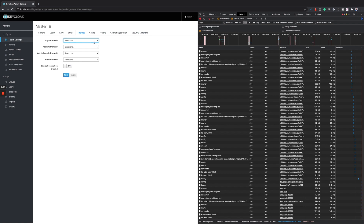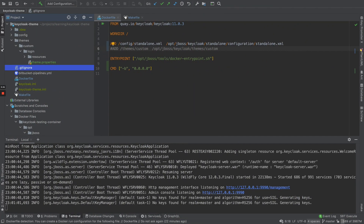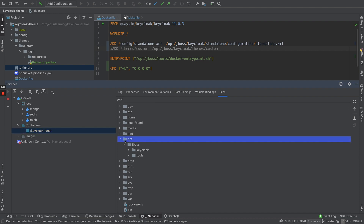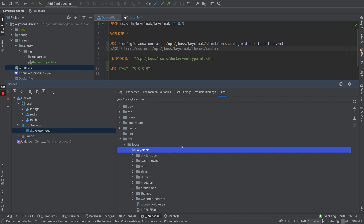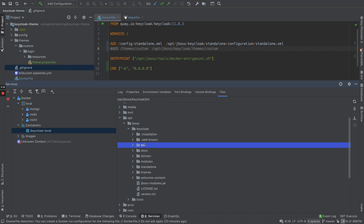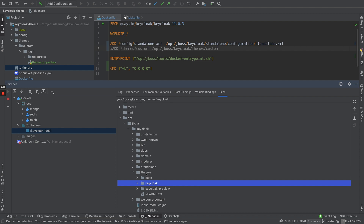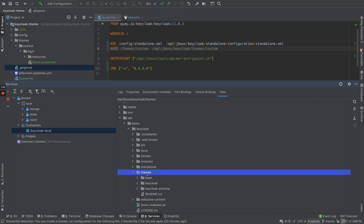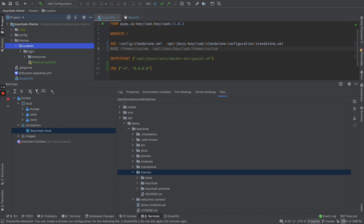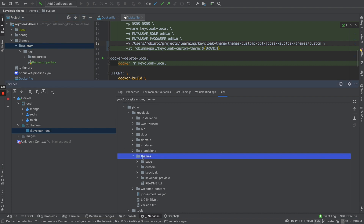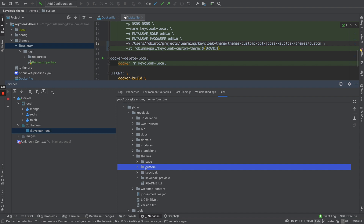Now we'll learn how to show a custom theme that we are developing. Whenever you download Keycloak — whether running as a container or standalone — your Keycloak folder has a themes directory containing just the base theme and Keycloak theme. To add a new theme, you create a folder with your theme name and paste it there. I've now copied over the custom theme folder.